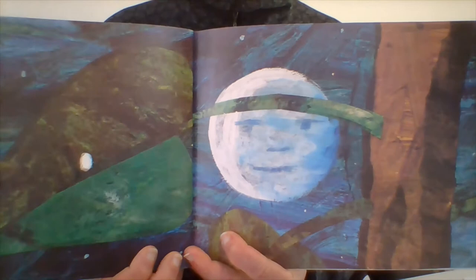In the light of the moon, a little egg lay on a leaf. One Sunday, the warm sun came up and pop out of the egg came a tiny and very hungry caterpillar.